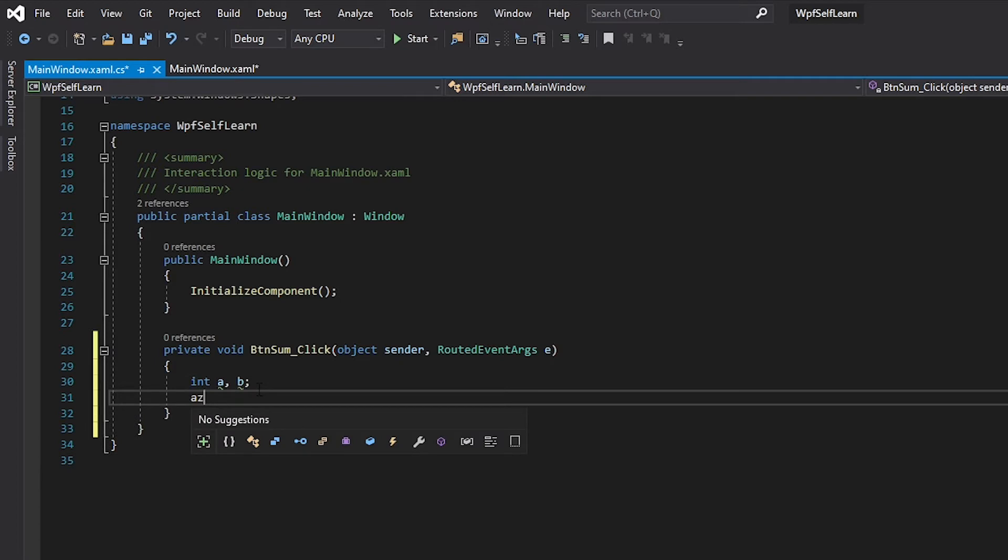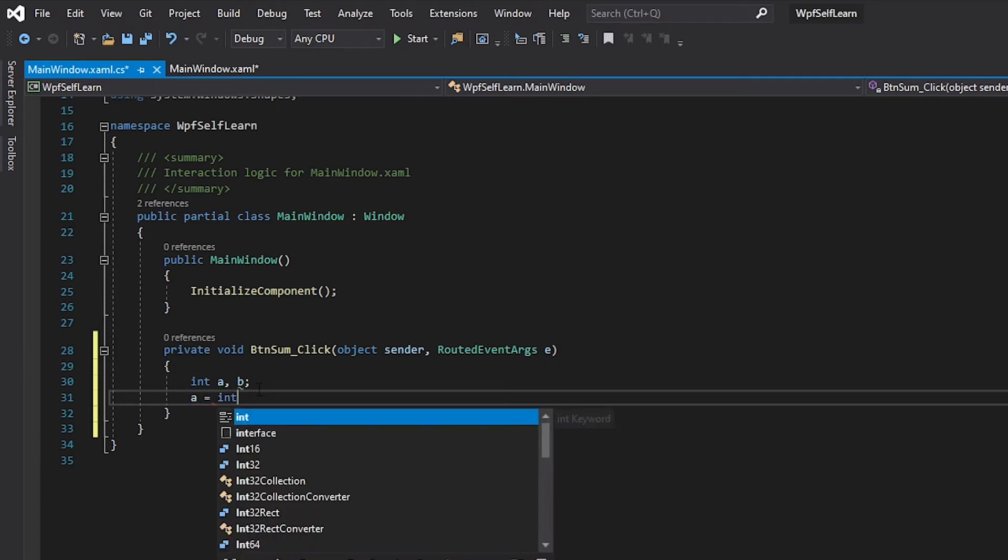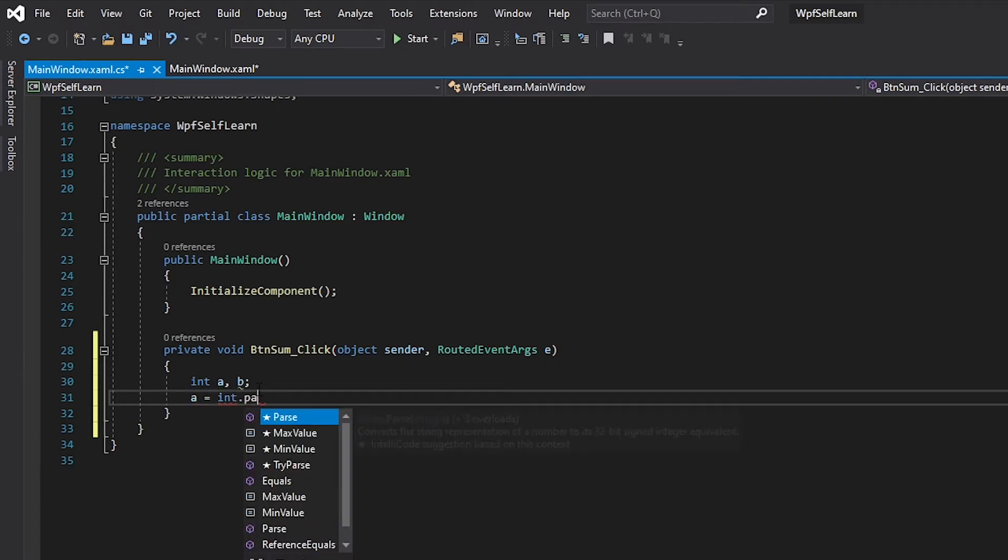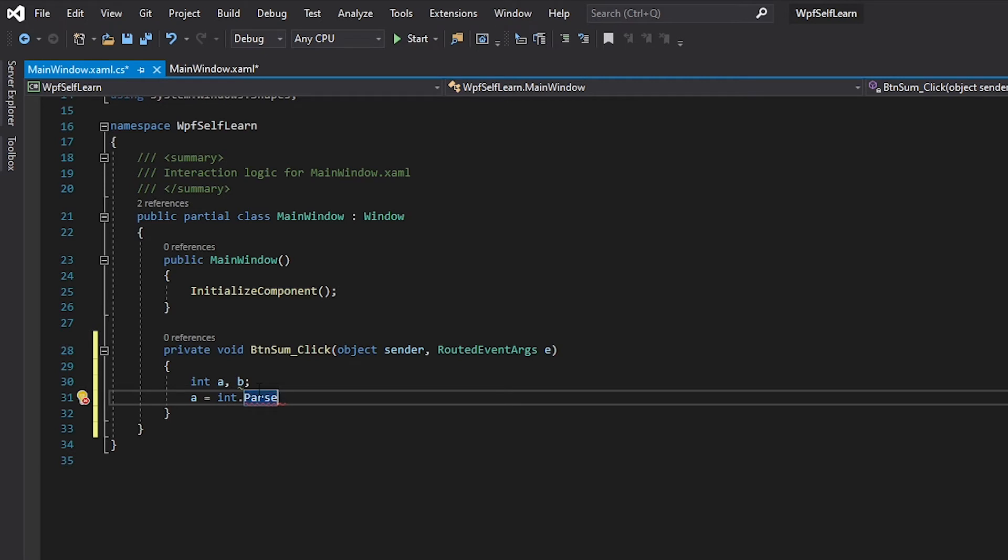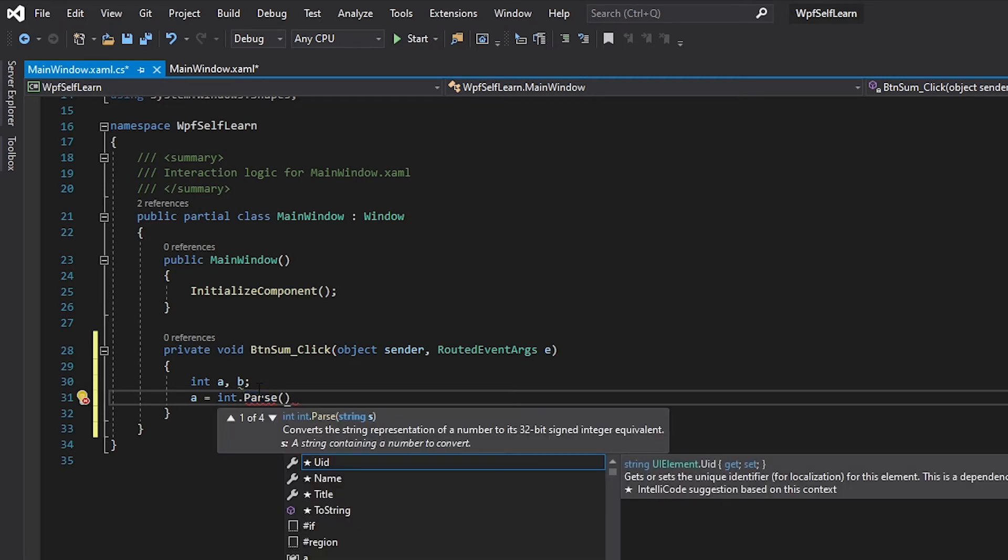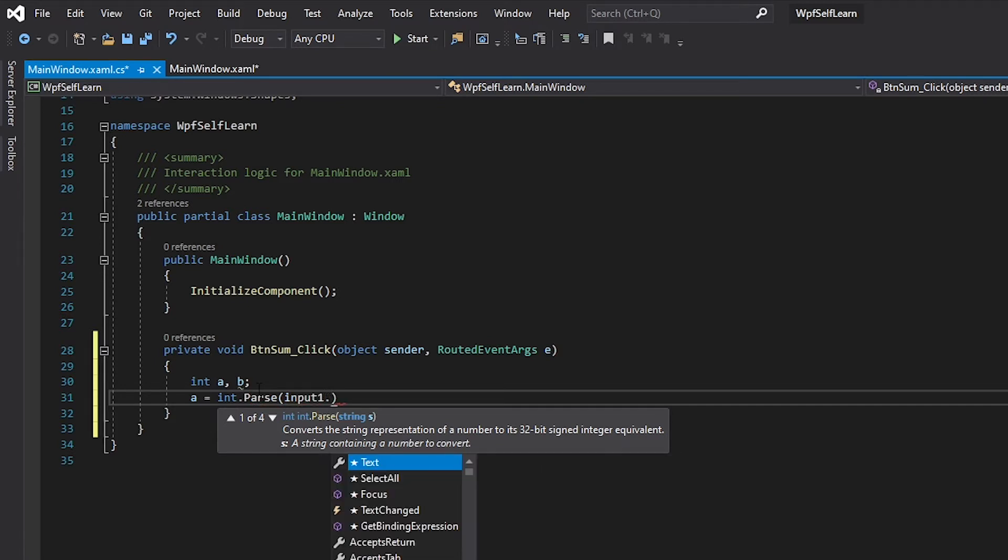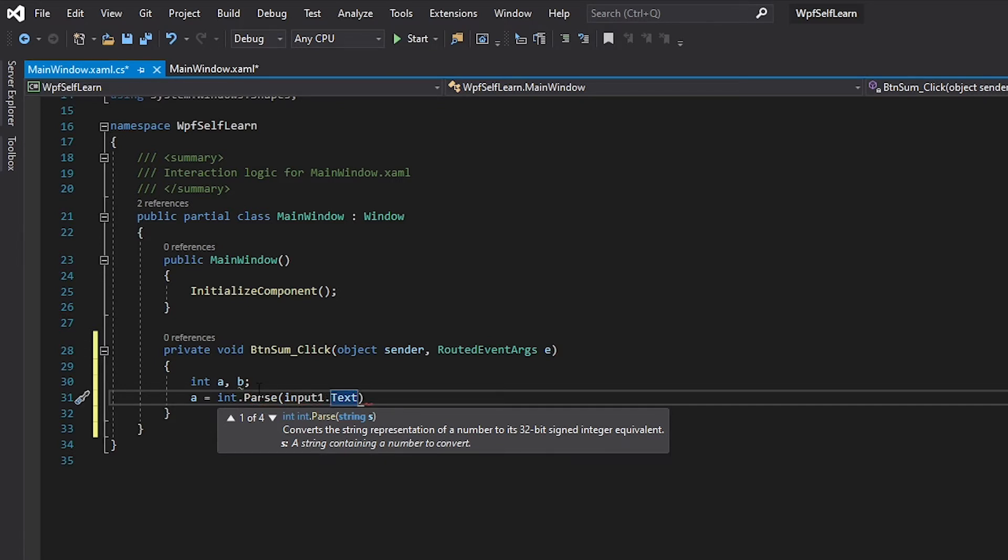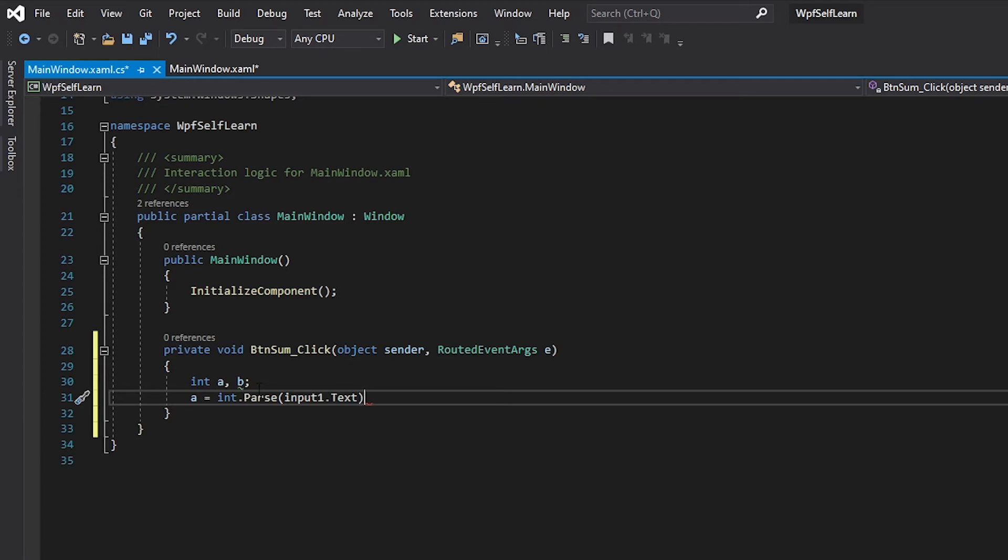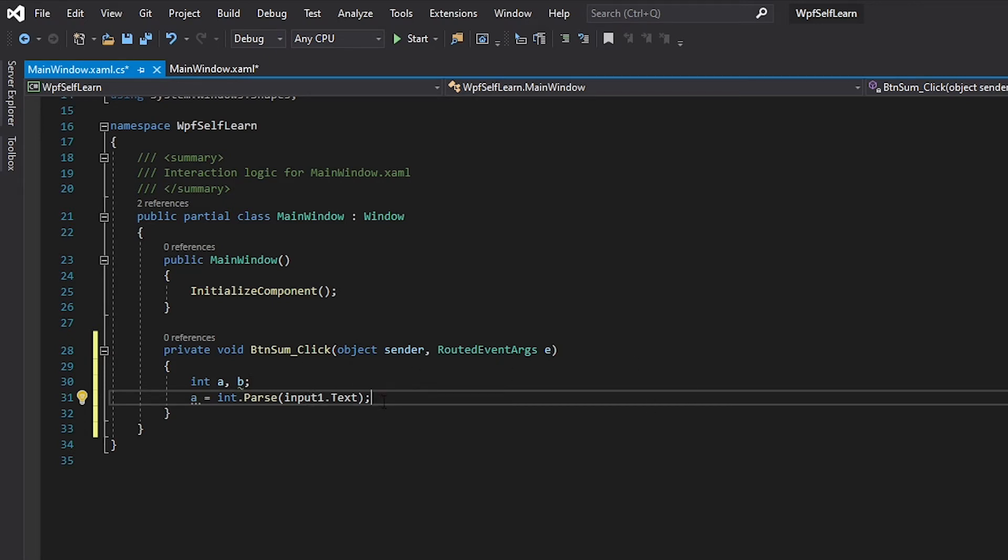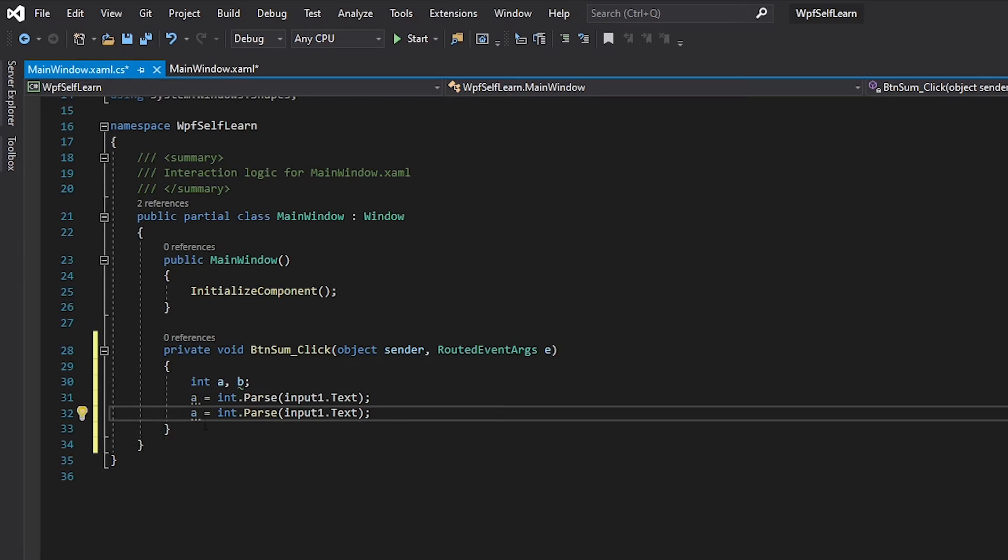A is going to be Integer.Parse, and what I want to parse is obviously the text from it. So parse inputOne.Text from that text box. Because if you don't put .Text in here, it's going to try to convert the text box to an integer which is obviously not going to work. Then Ctrl+D, I want to change this to b and this is going to be two.